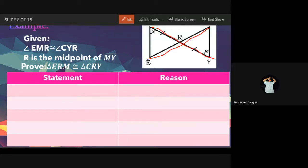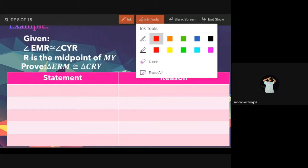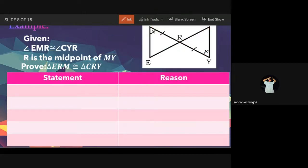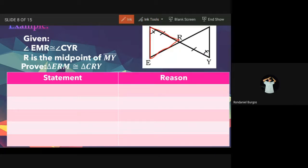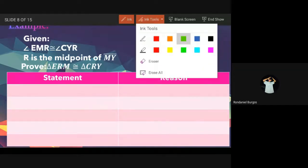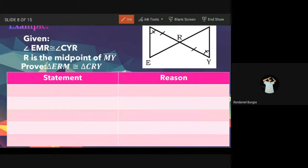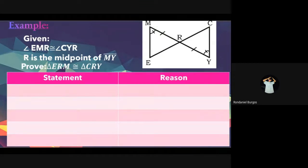The two lines are intersecting, so they have a vertical angle. We need to prove triangle ERM is congruent to triangle CRY. What will be our first statement?